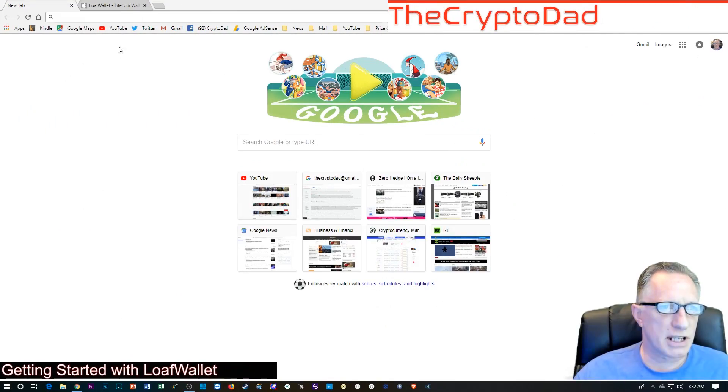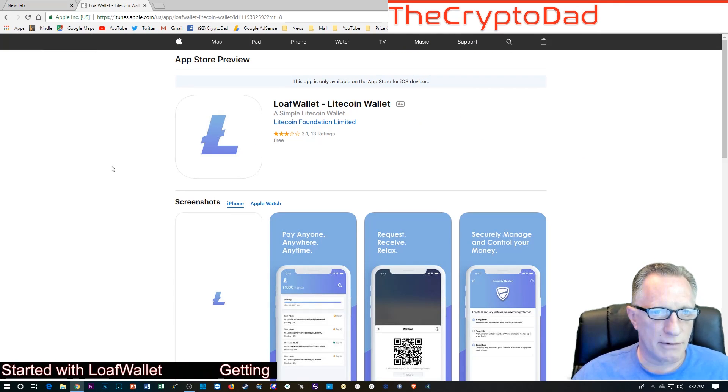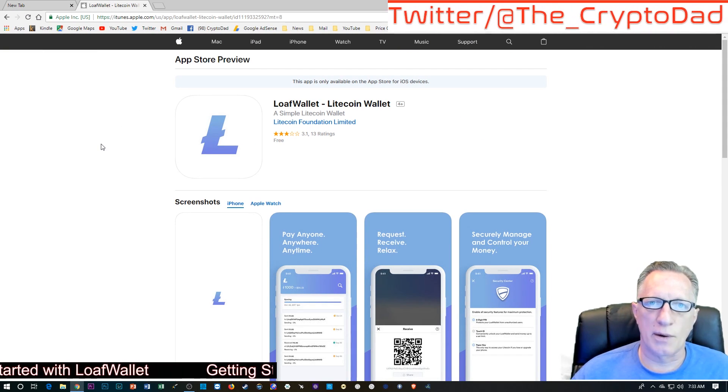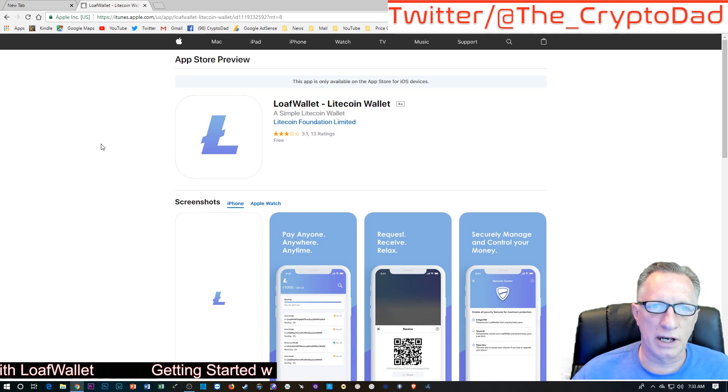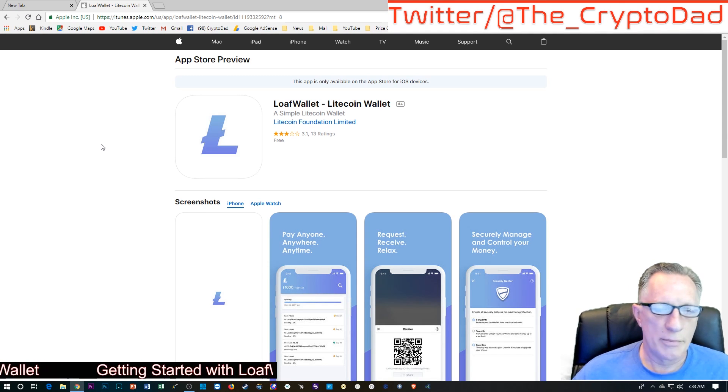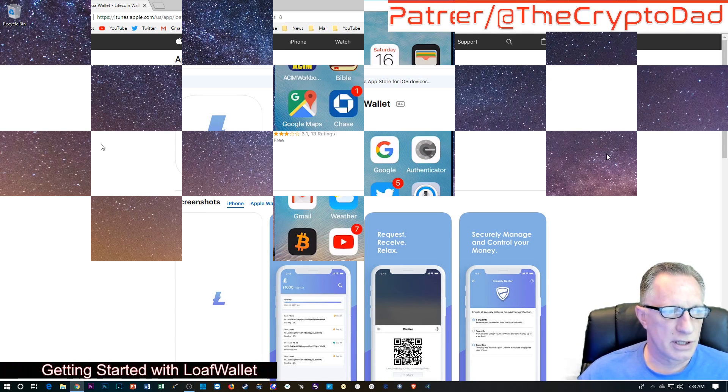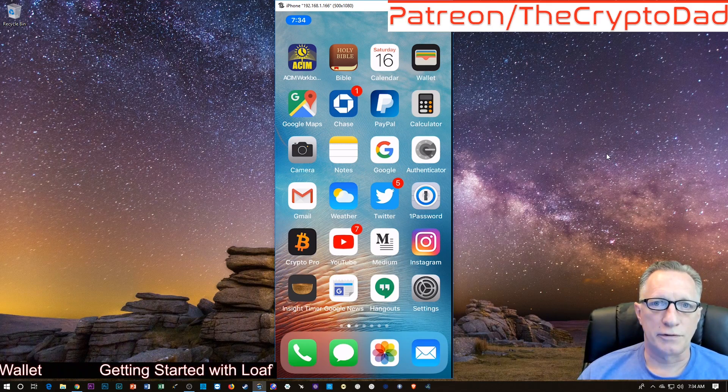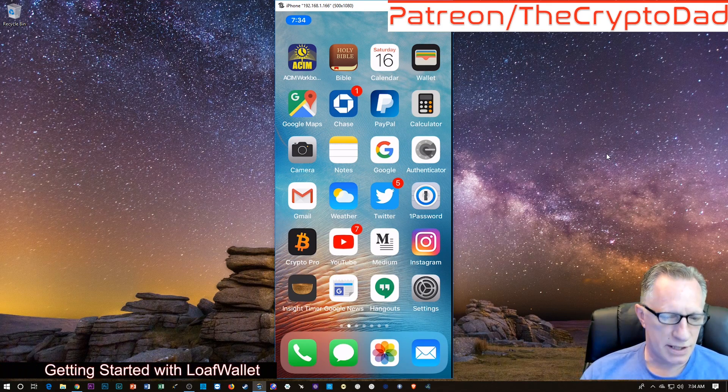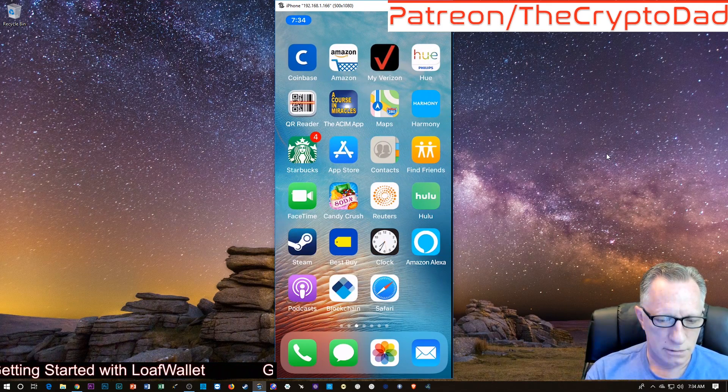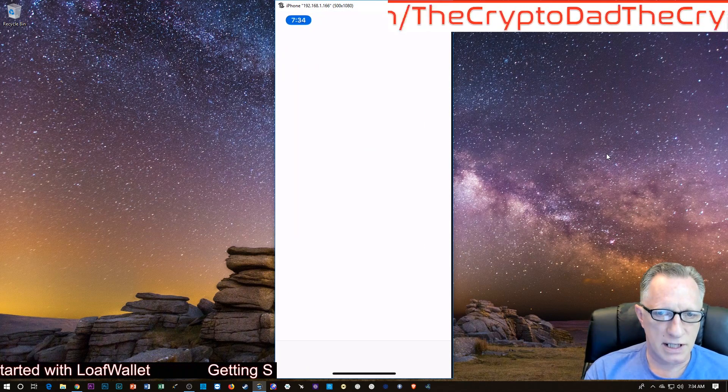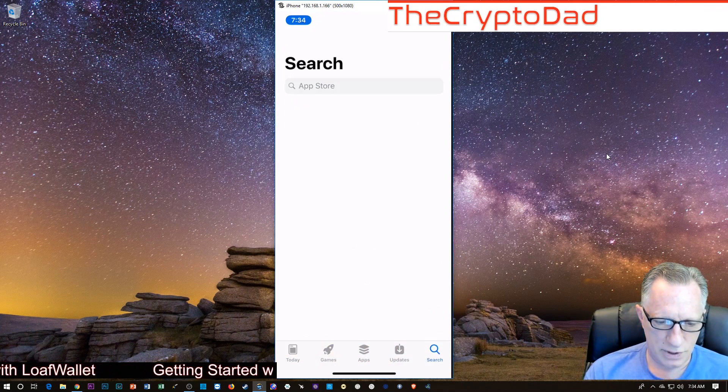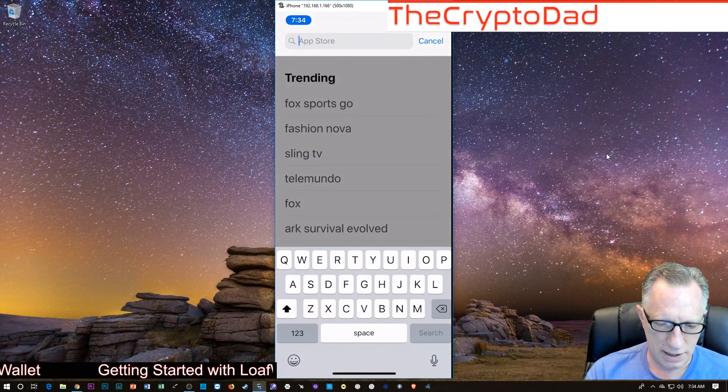So the first thing you'll want to do is check out Loaf Wallet here. I have an iPhone, so I'm going to show you how to download and install the iPhone version, but there's also an Android version. The first thing we're going to want to do is head over to the App Store, launch that, and just do a search for Loaf Wallet.